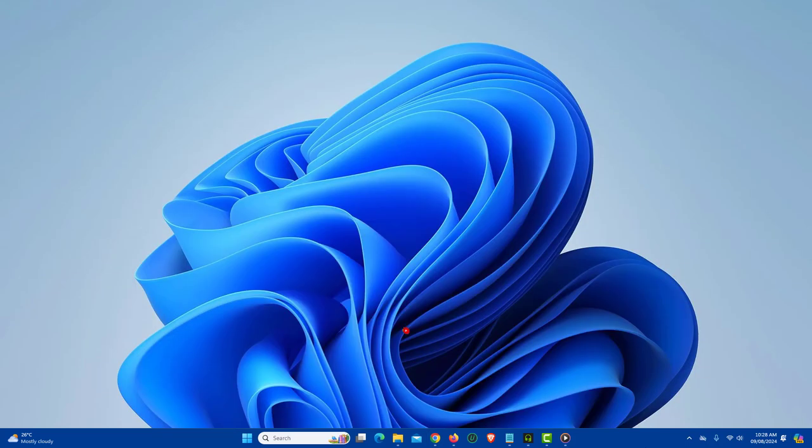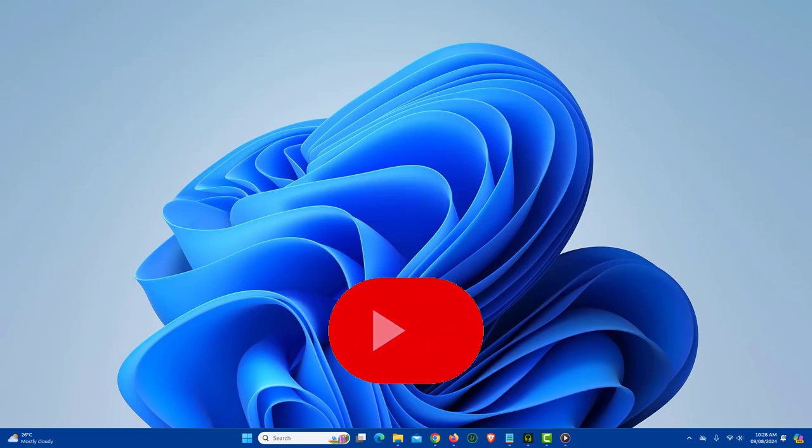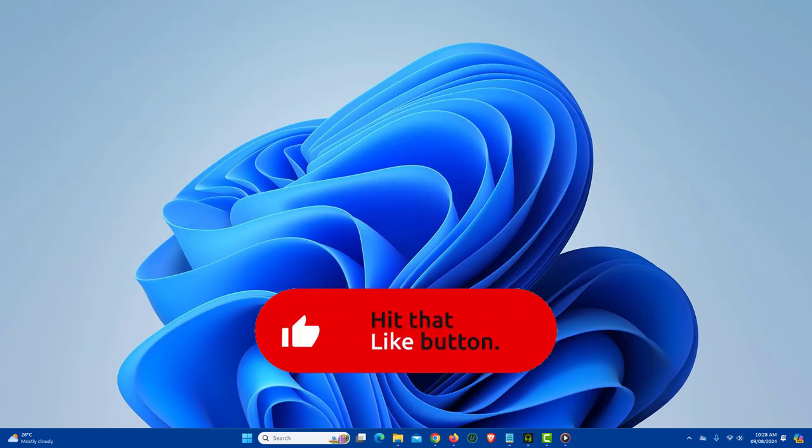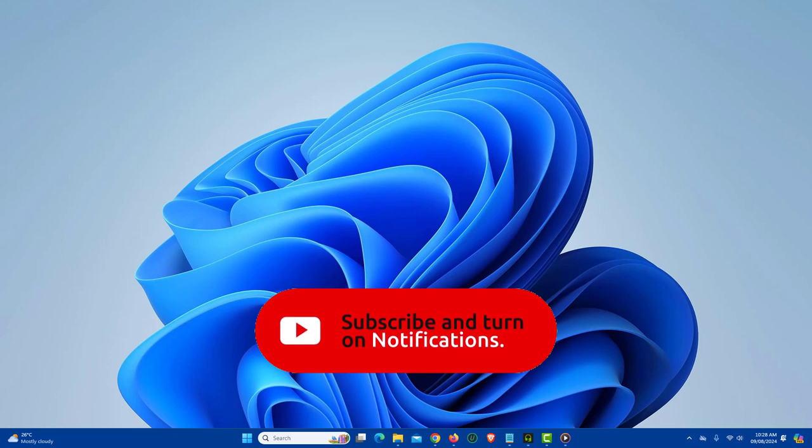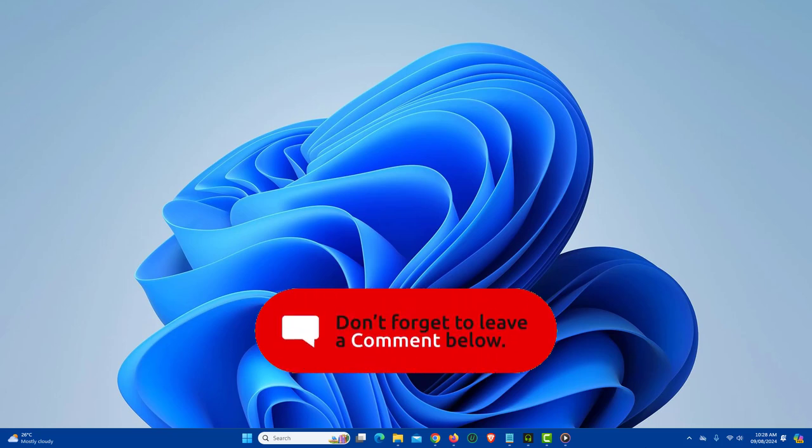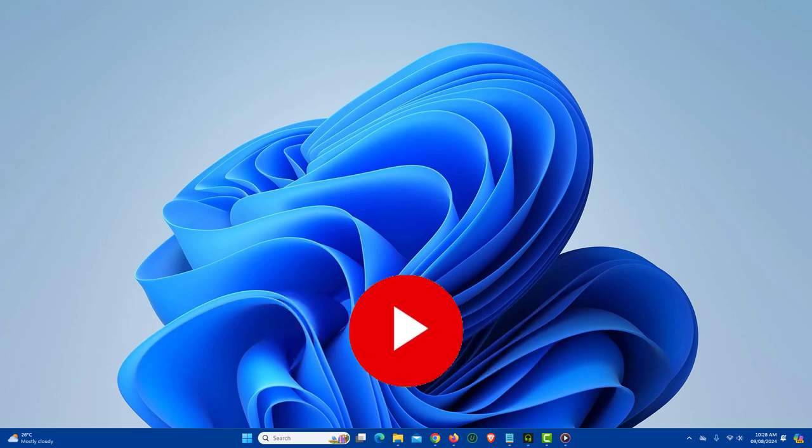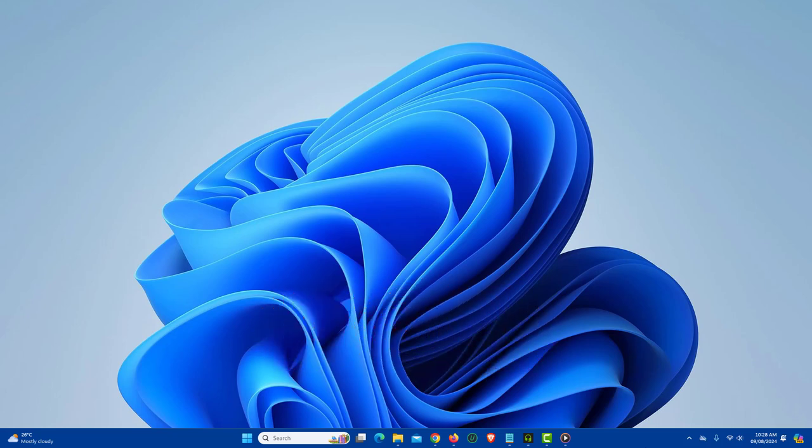If you find the video helpful, then like the video, share with your friends and subscribe to my channel. Thanks for watching and I will see you in the next video.